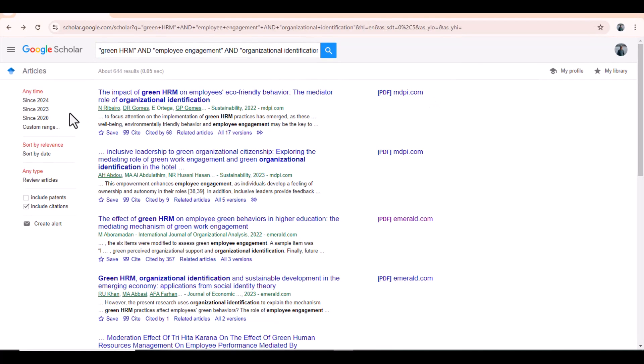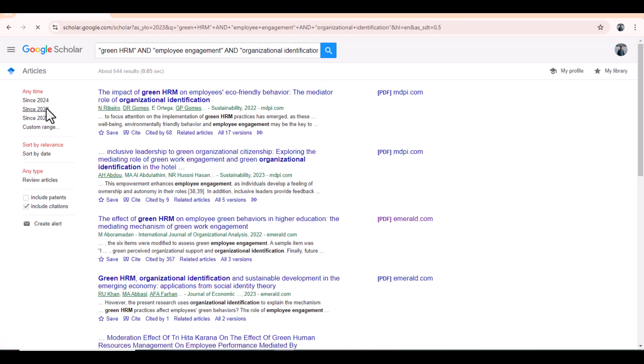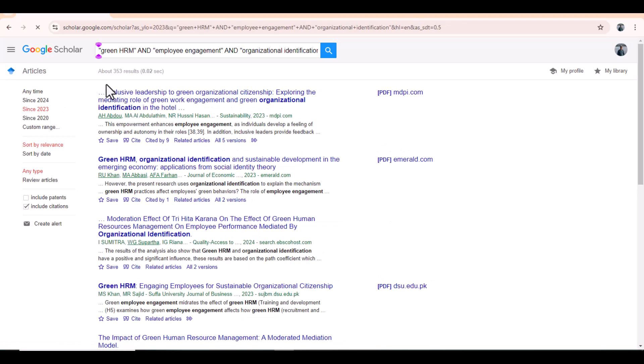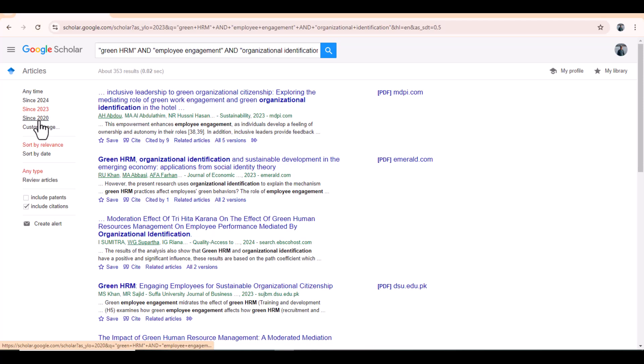See, Google Scholar has provided me the list of articles that are published with these keywords. From this list, we can select those articles who are published after 2023. See we get 353 results. If you are unable to get enough numbers, then you can extend your time period. Like we can select those articles who are published after 2020. Well, since we have enough data.